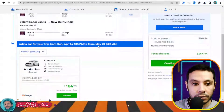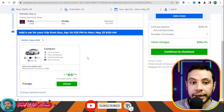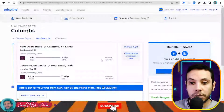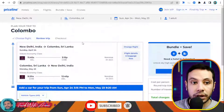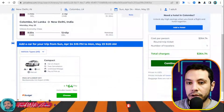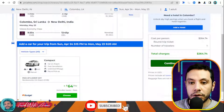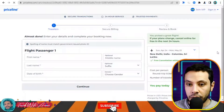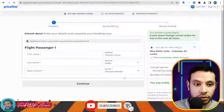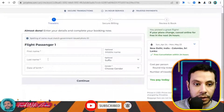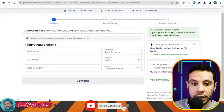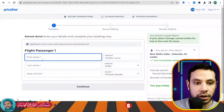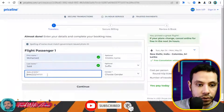Click 'Continue to Checkout'. You can optionally add a car shuttle from the airport to your hotel or add a hotel through Priceline, but if you only need the flight, continue to checkout without adding extras.